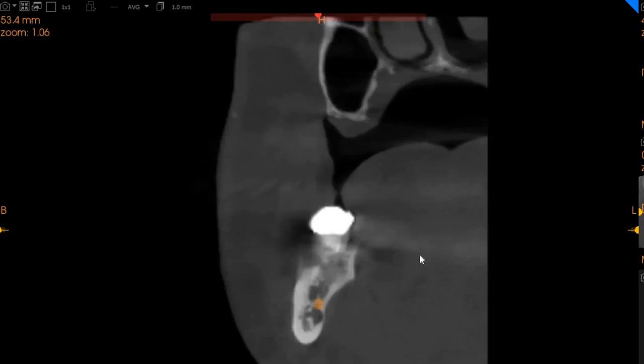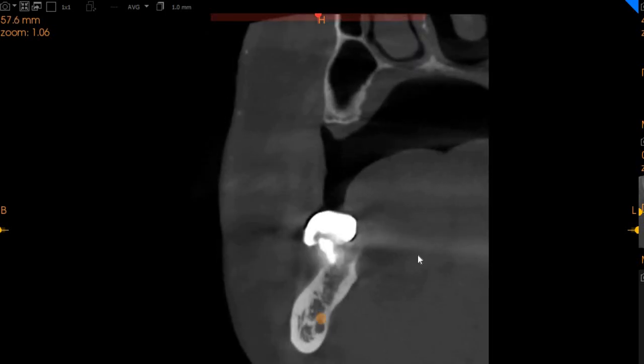This is the lower right seven, which is the distal part of the bridge. As you can see, there is significant bone loss around this tooth, so this bridge is definitely compromised. Thank you very much.